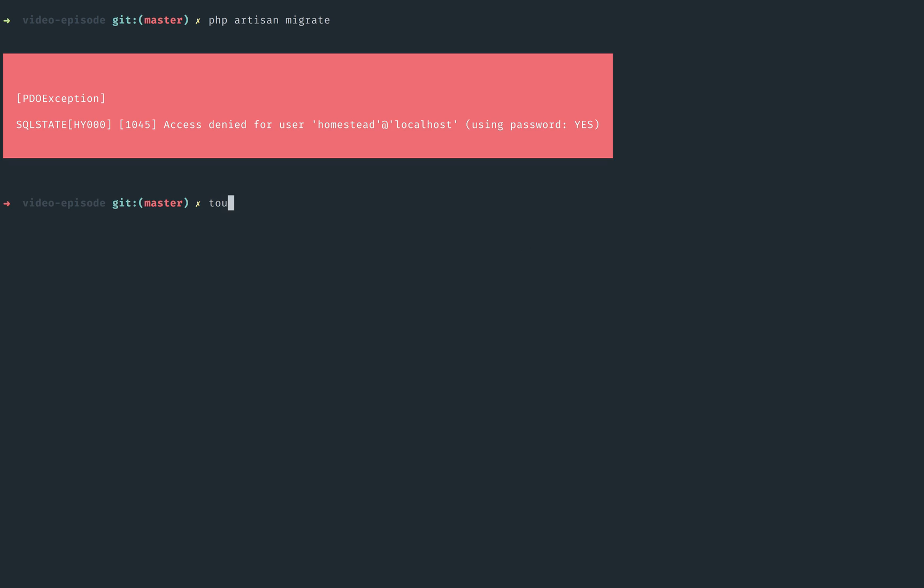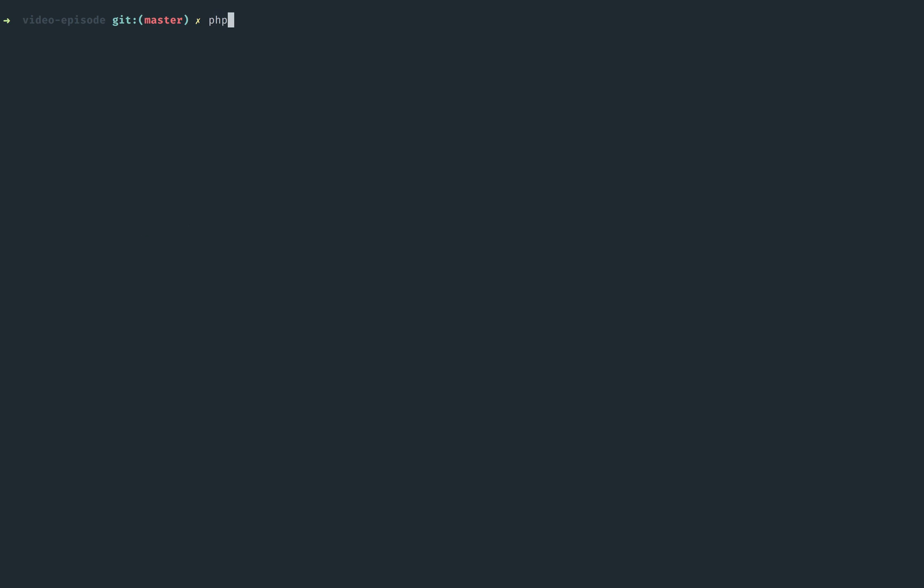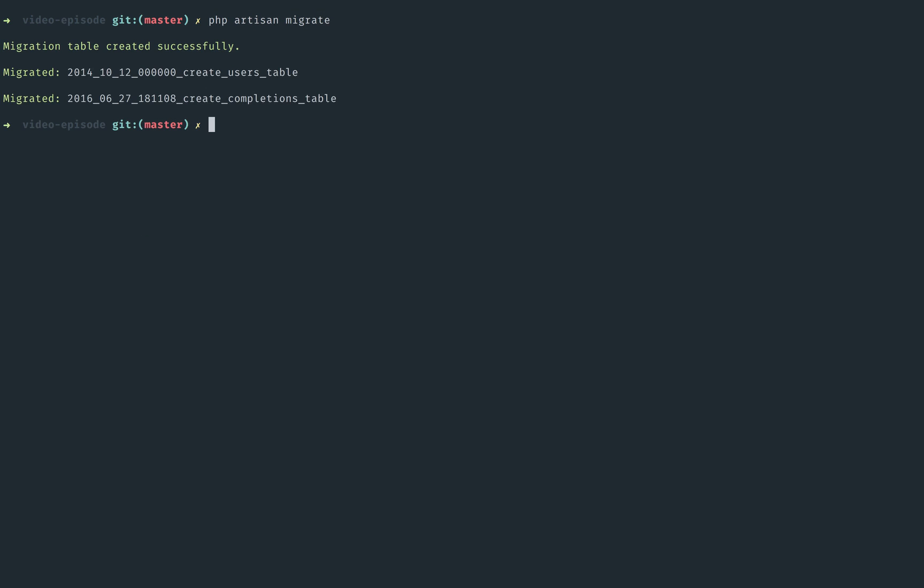Next, I'm going to touch database, basically creating an empty file, and yeah, now if I migrate, it should work. Cool.